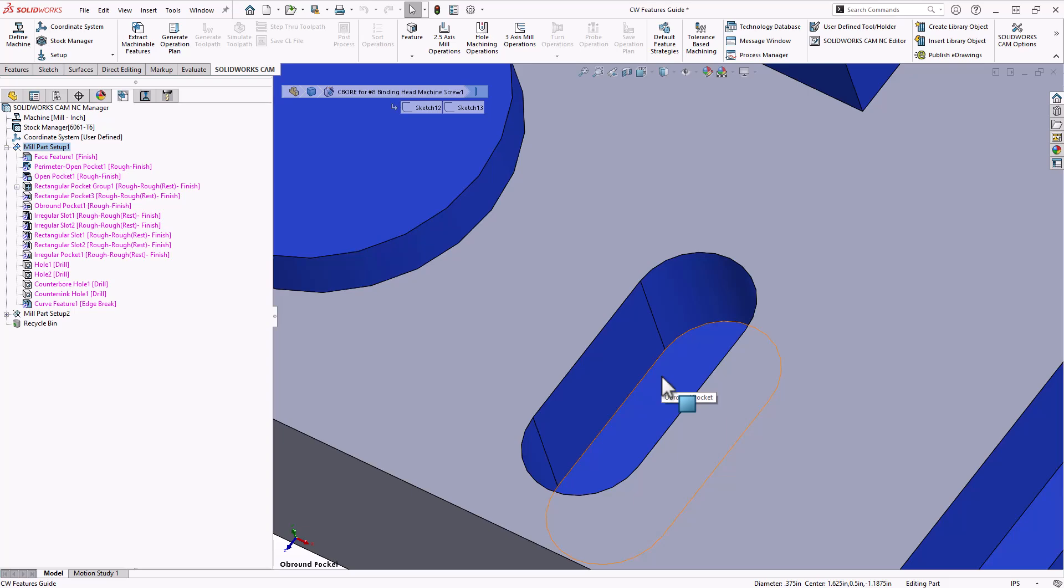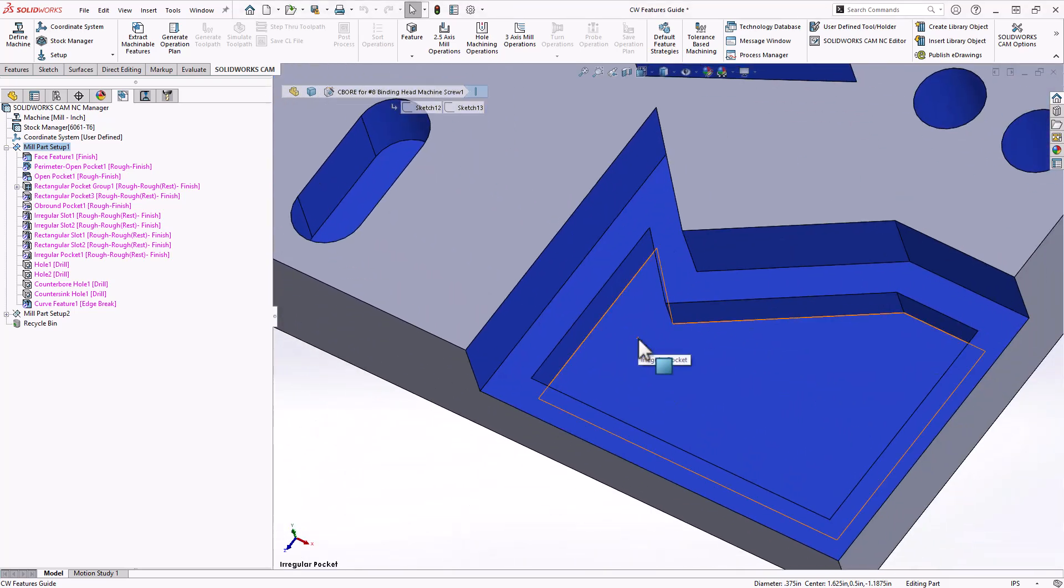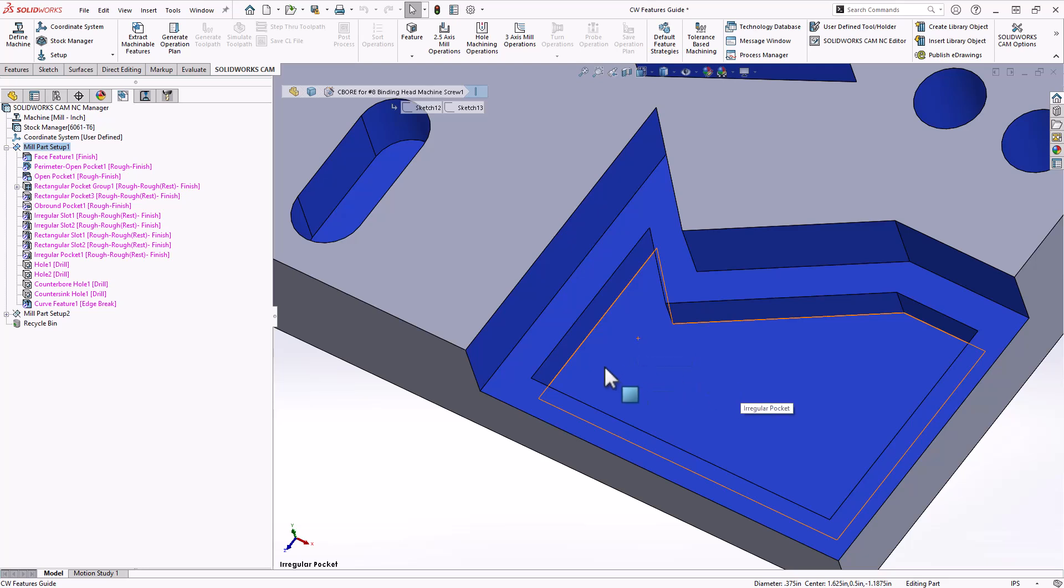And if the cavity doesn't match any of those criteria, then you have what's called an irregular pocket. Despite the fact that some of these walls might be perpendicular and parallel, it is still an irregular pocket because it does not conform to the geometry of the other three subtypes.